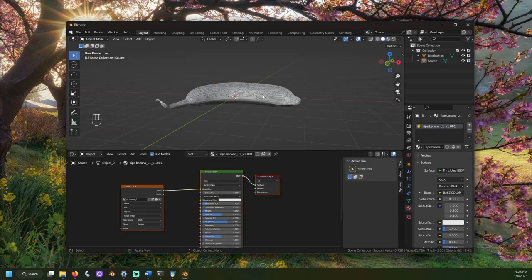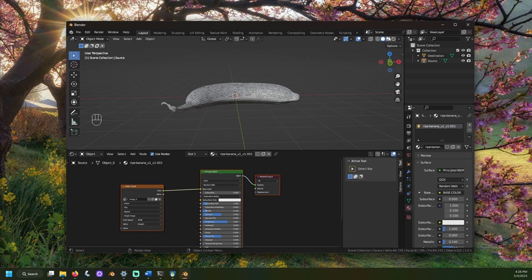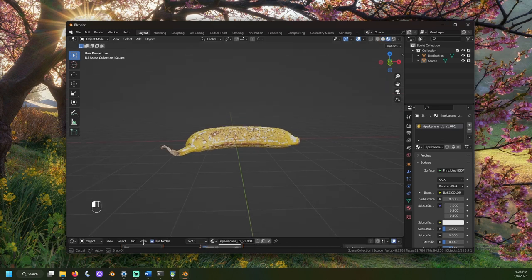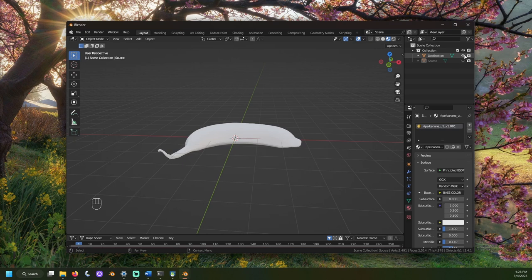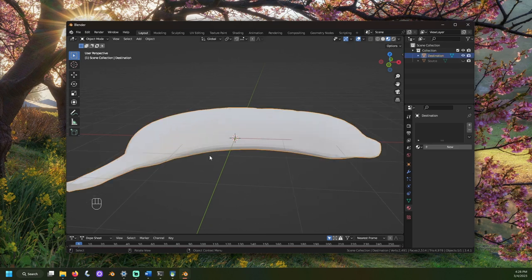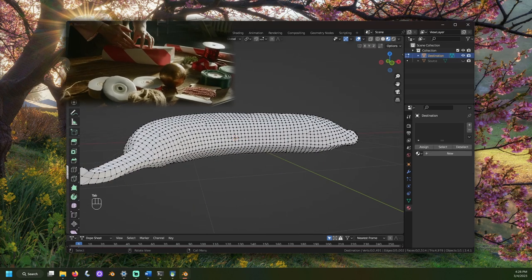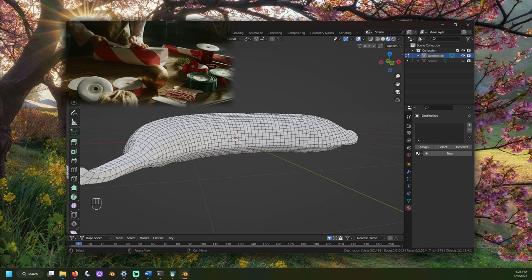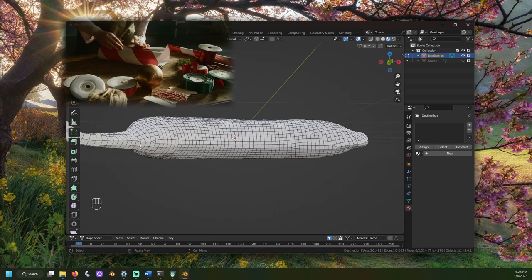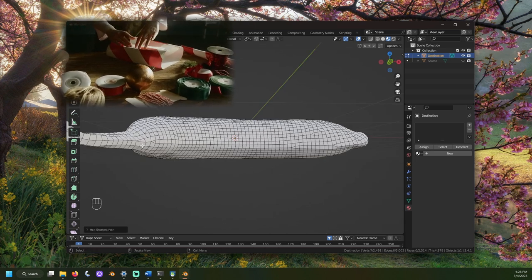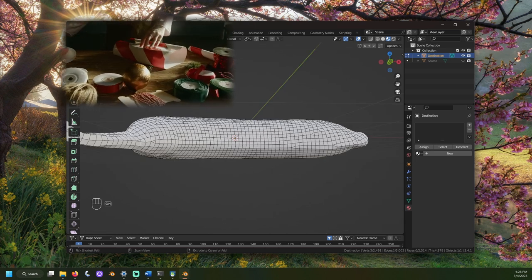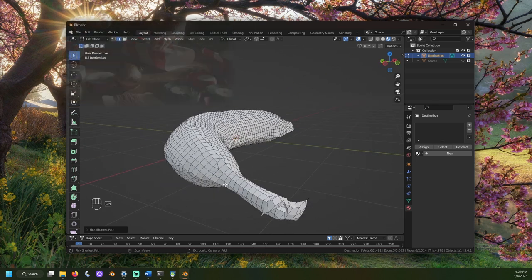We're going to want to go around our destination model and mark some seams. These should cover logical areas that, when unwrapped, will hopefully flatten well. You may think of unwrapping just like unwrapping a gift, like paper on a present.